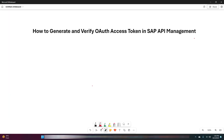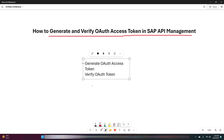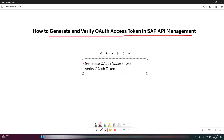Hello everyone, welcome back to the Infositive channel. In today's video we will be covering an important topic that is crucial for securing APIs — this is generating and verifying OAuth access tokens in SAP API management. In this video, first we will see how we can generate the OAuth access token and later we will see how we can verify the same token.